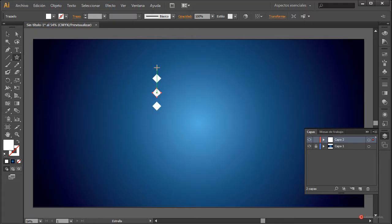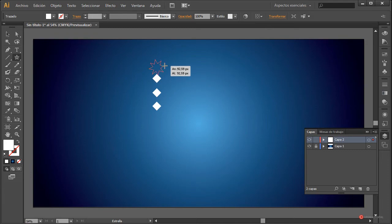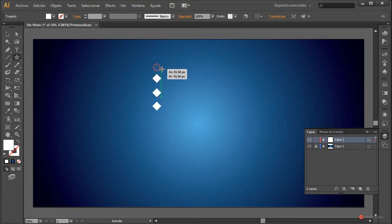Como por ejemplo la estrella. Pulsamos y mientras arrastramos — fijaros que todavía no he soltado el botón izquierdo del ratón — voy a pulsar la flecha del teclado hacia arriba o hacia abajo para cambiar el tipo de estrella. Como veis podemos añadir o reducir puntas. Por ejemplo, vamos a dejarla así, y cuando tengamos las puntas que queramos, vamos a mantener pulsada la tecla mayúscula del lado izquierdo del teclado, y vamos a soltar.